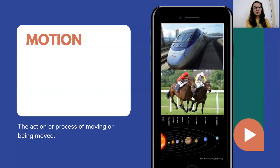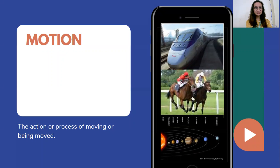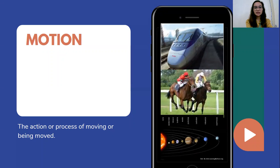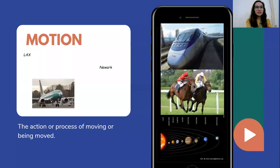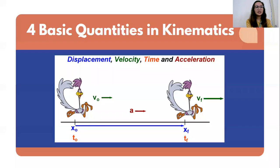So what is motion? Motion is the action or process of moving or being moved. As long as the object is moving, the object is in motion. Examples include a train, horseback riding, and the solar system — even our solar system is always in motion as the planets revolve around the sun. Another example is a plane traveling from LAX to Newark. There are four basic quantities in kinematics: displacement, velocity, time, and acceleration.